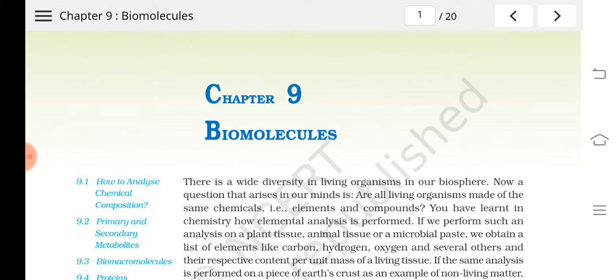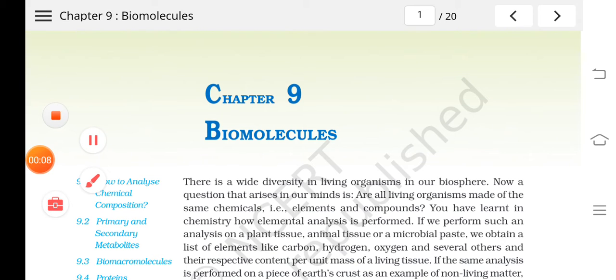Welcome to the biology class once again. We were studying chapter 9, biomolecules. We will study more about enzymes in this class.